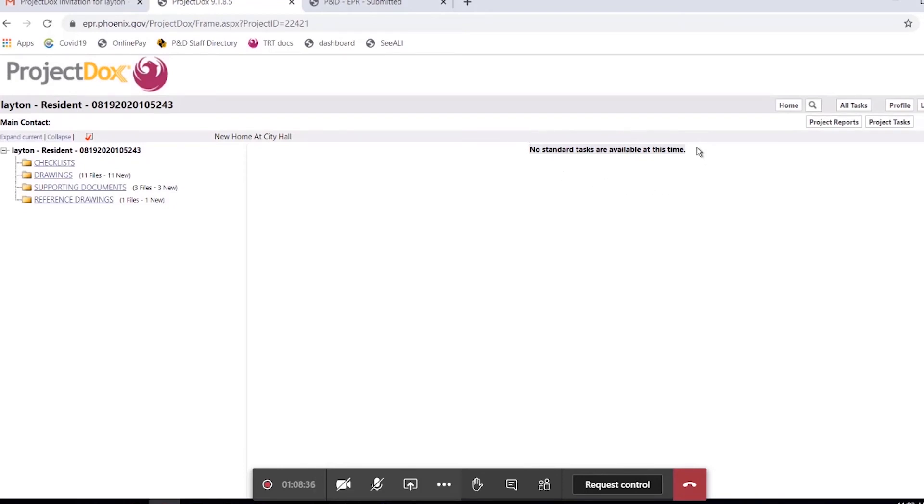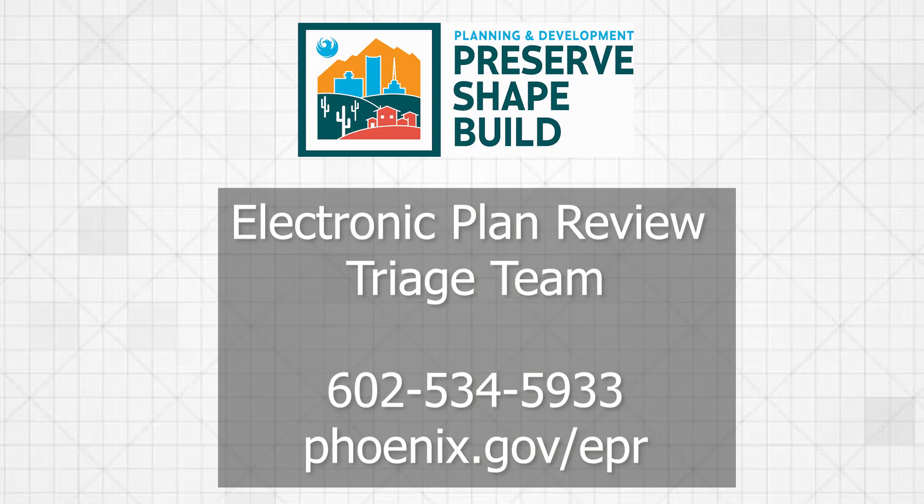For the most part, you're essentially done with the upload. If at any time you have tasks pending, we at the City of Phoenix are waiting for you to complete it. If it looks as it does right now, with no standard tasks, then you are waiting for us to complete a task. You'll receive several of these throughout the process.